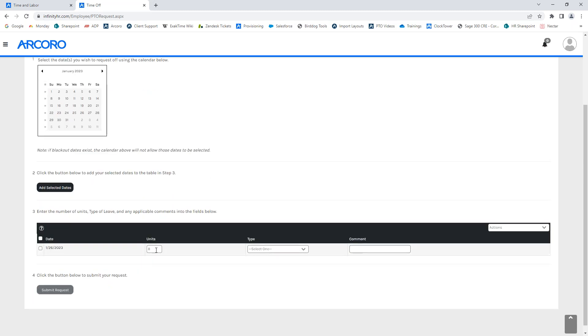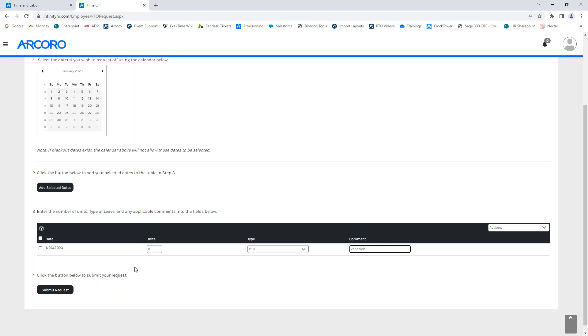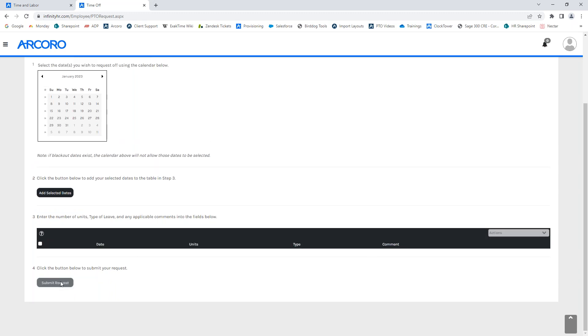You'll notice that it auto populates with the units of eight, which is how many hours are requested off. You do have the ability to edit this. So, if you want to only take like a half day, you would put in four hours. But for this instance, we'll leave it at eight and then it gives you a drop down selection to select what type of time off you wish to use. For this purpose, we'll use PTO and then any type of comment you wish to add for, let's say, a vacation. Once you're complete and ready to add, you'll go ahead and hit submit request.